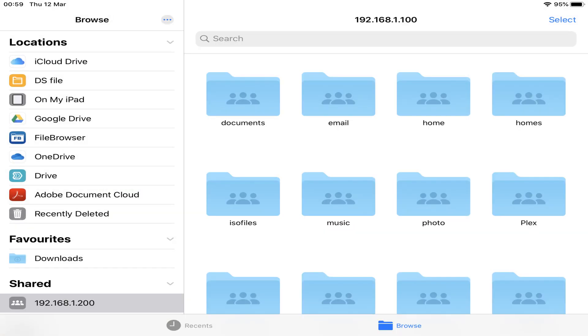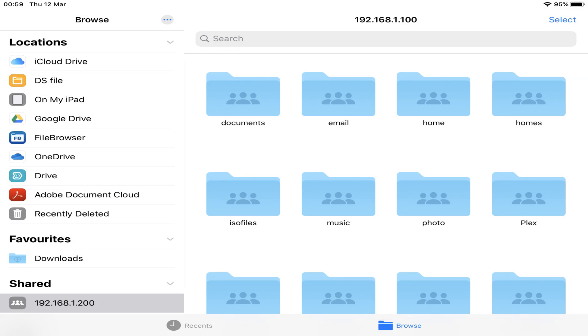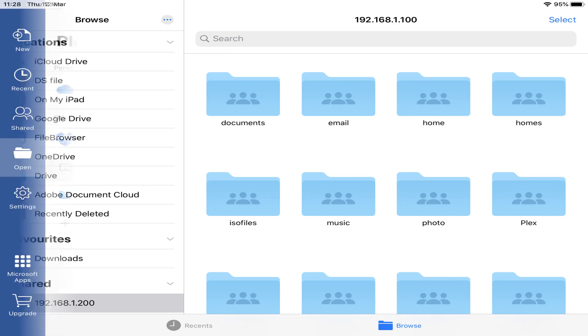If our connection is successful, we should see the network shares associated with our username, and here are the folders on our NAS. We can now simply navigate to our stored files, performing standard file handling operations.